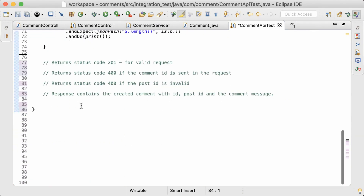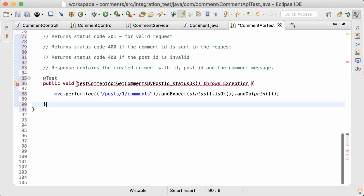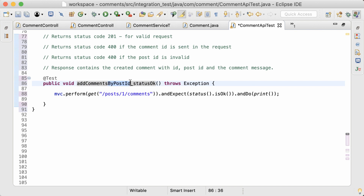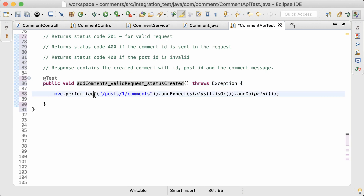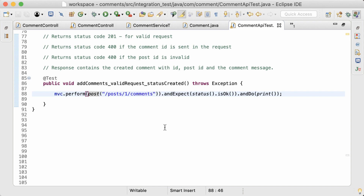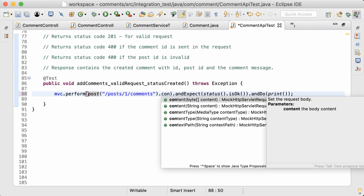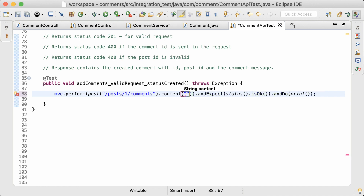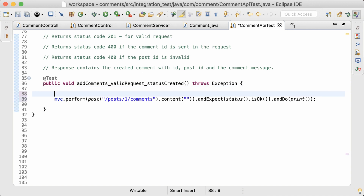I'll start by copying this test and then rename it to 'add comments for a valid request, status is created'. Now I have to change the request method from GET to POST. The URL is the same. This POST request has a request body, so I'll set the request body using the content method, and I'll pass in the JSON that I want to send as a string.